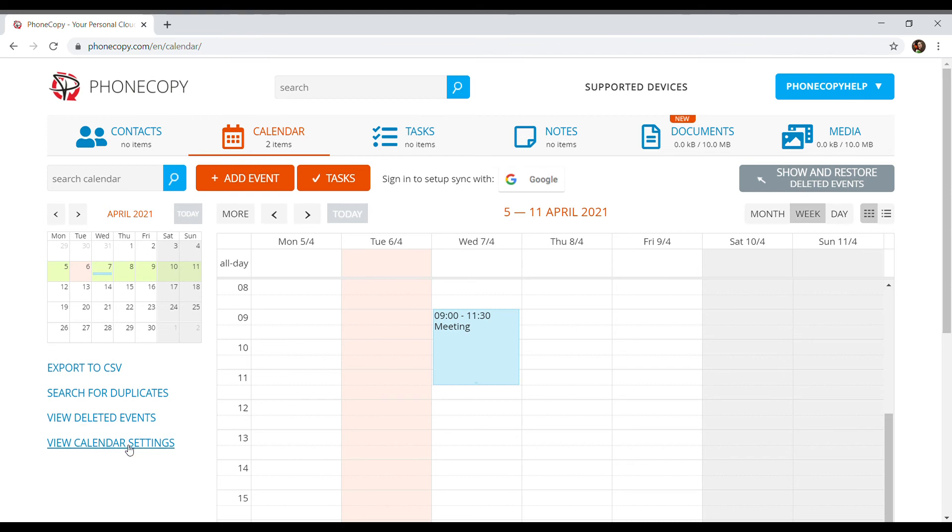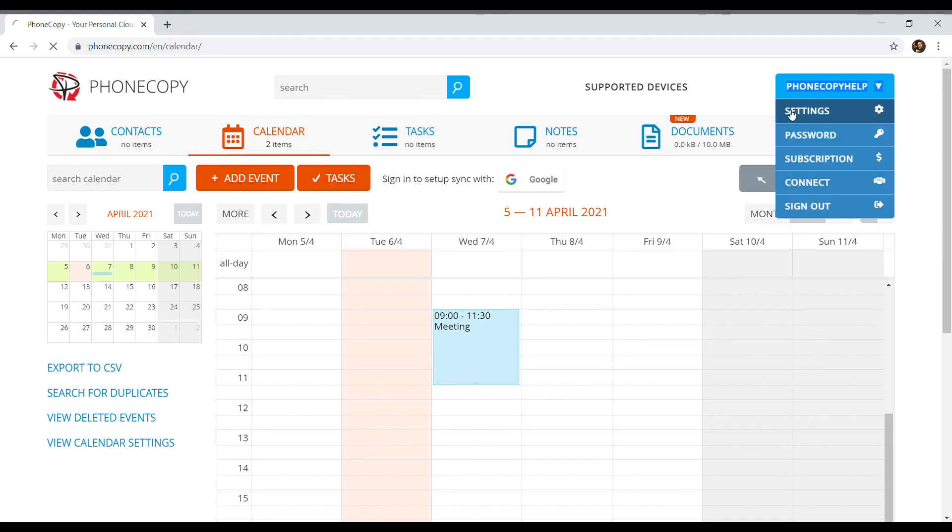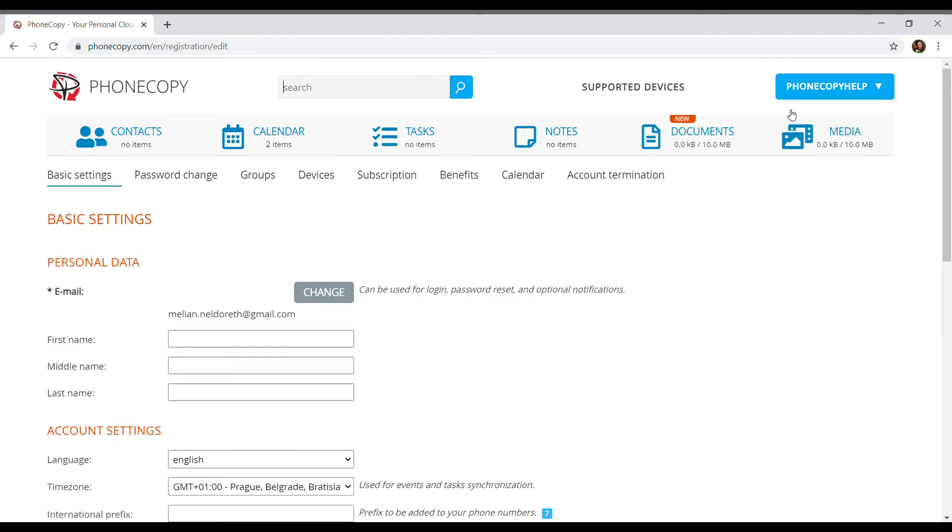Here we can set up our calendar. As well, setting adjustments can be made from our profile.